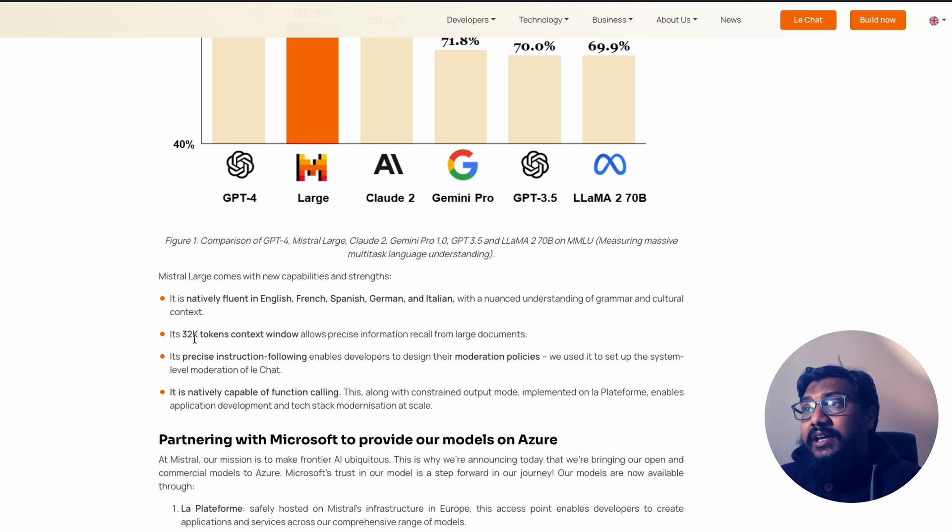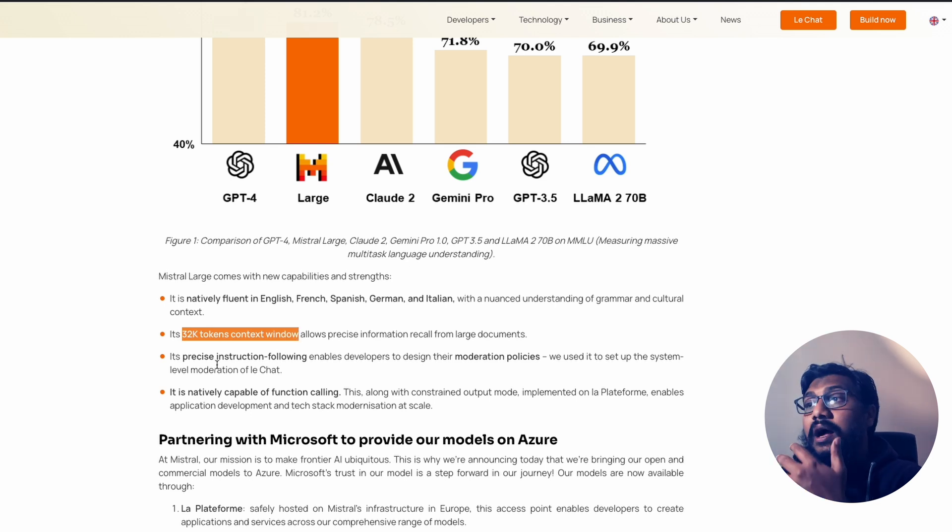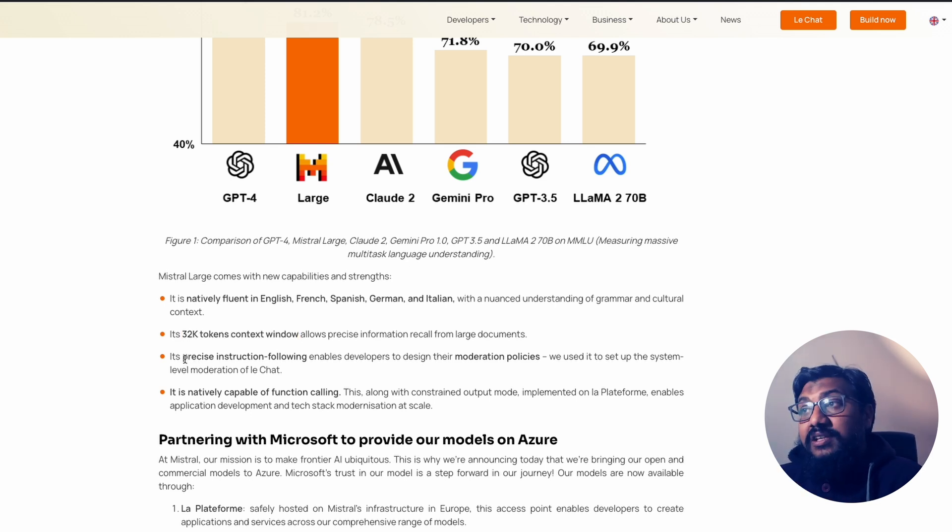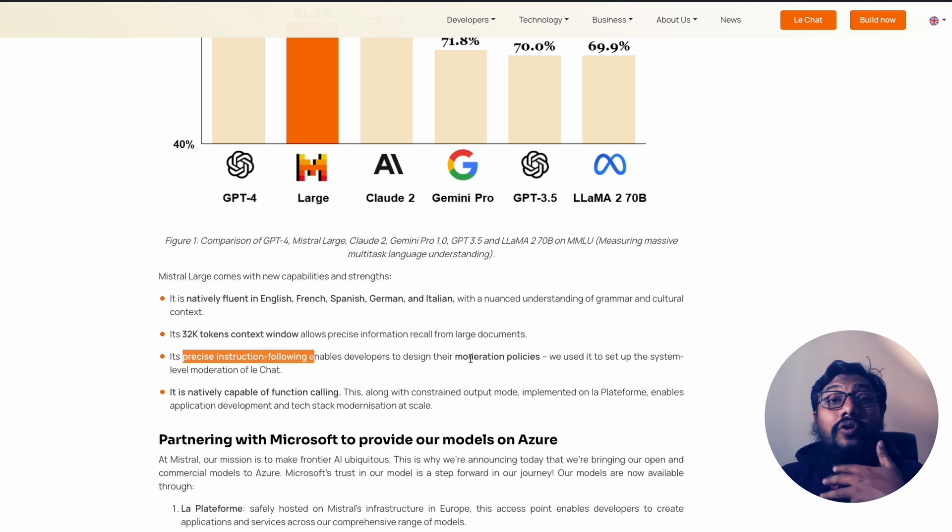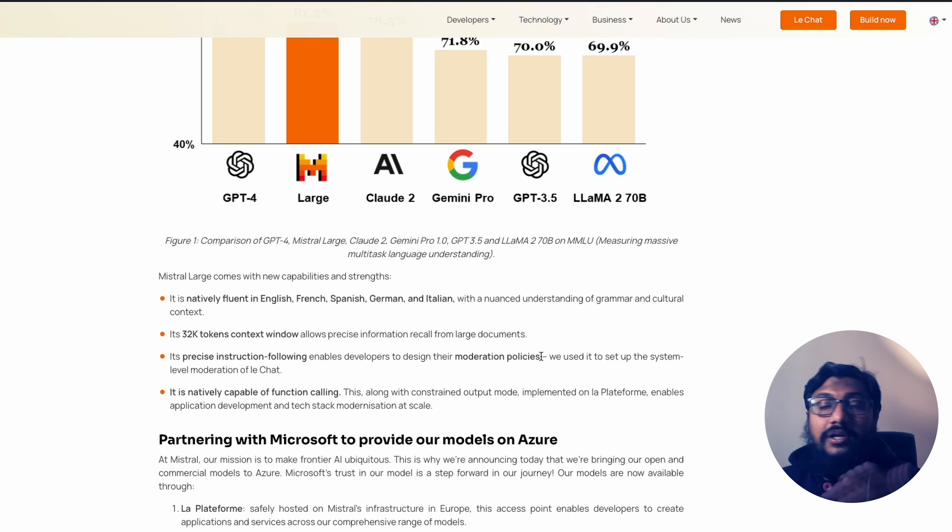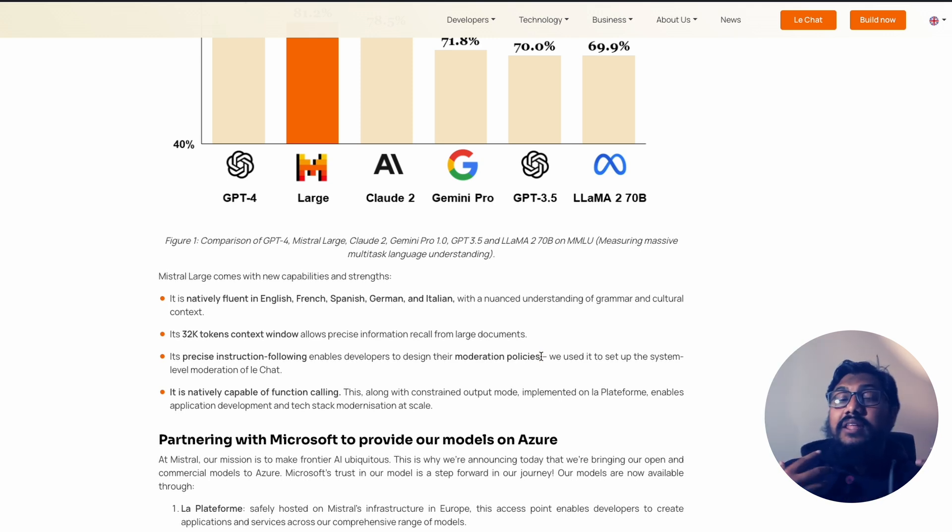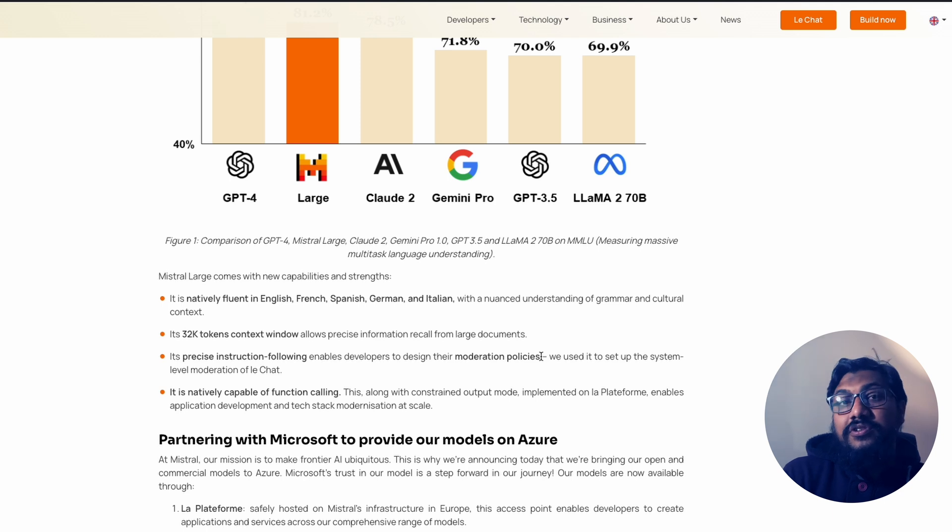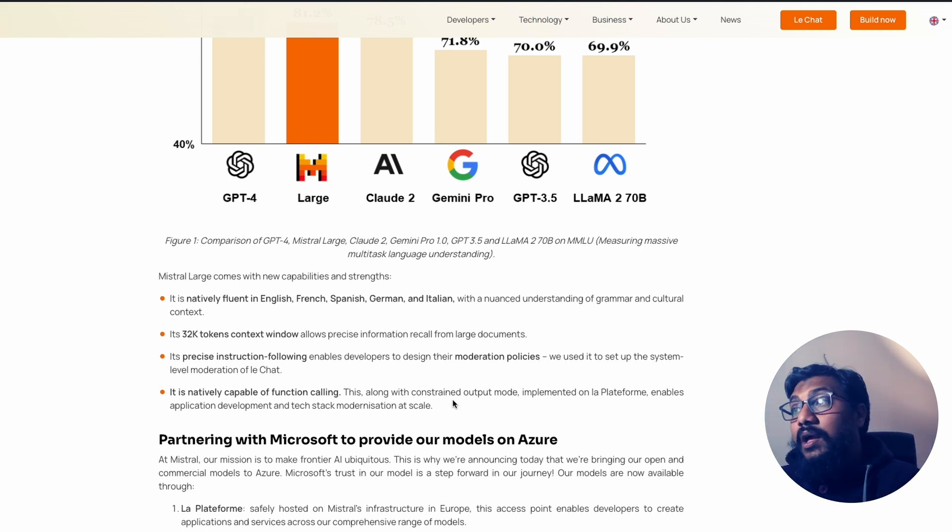So it has got a 32,000 tokens context window. And it, according to them, precise and following instruction. And it has got like, it also lets developers design their own moderation policies. Like, okay, don't answer about this, don't answer about this, because the ability of a model to follow instructions enable the developers to also set the rules and boundaries and guardrails.